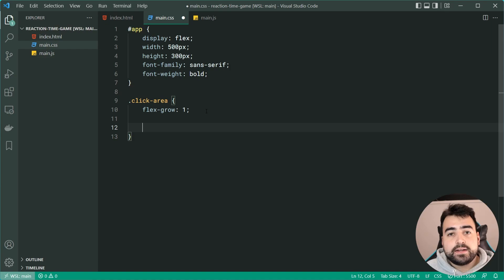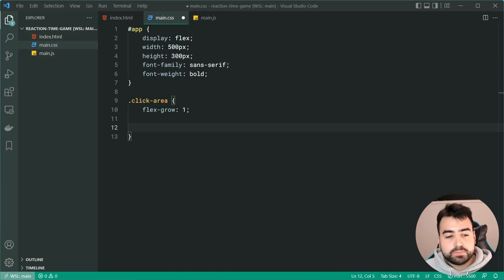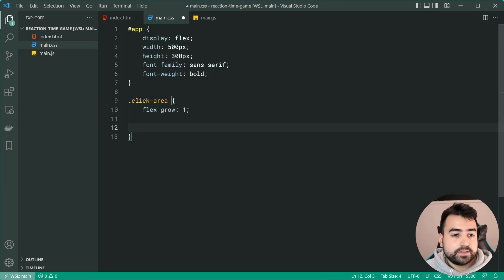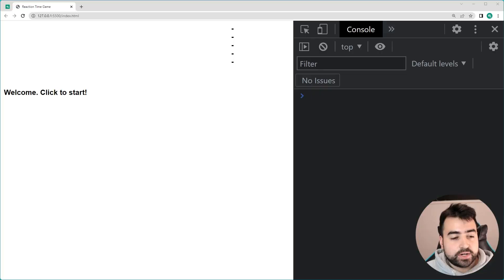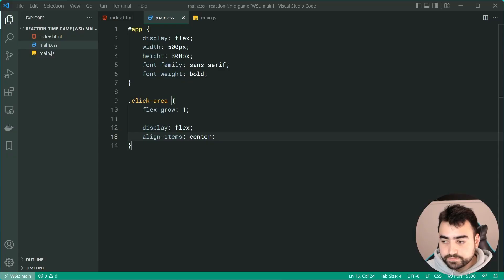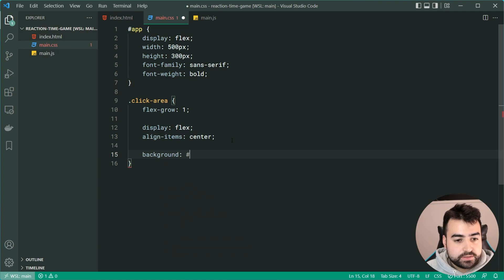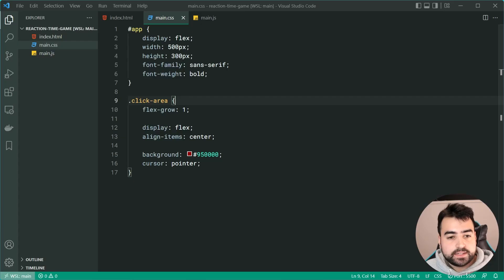We also use flexbox inside the click area to center the text vertically, since it currently sits at the top. Setting 'display: flex' and 'align-items: center' centers the text vertically. Then we set a background color of #950000 for a dark red, and a cursor of pointer to finish off the click area.